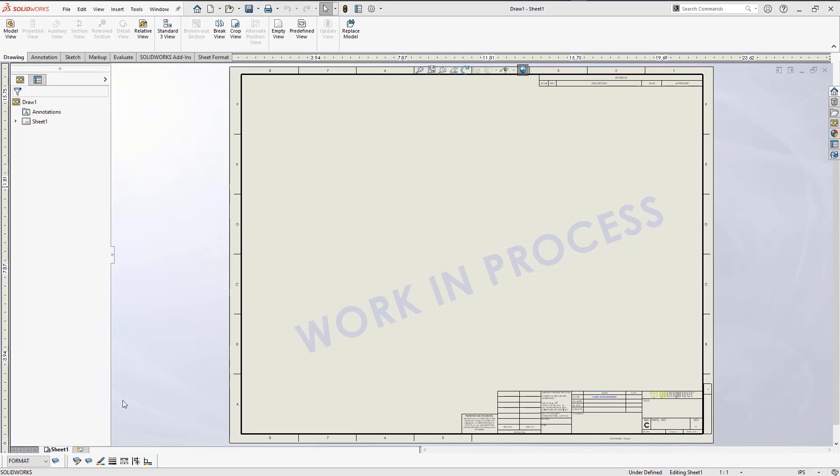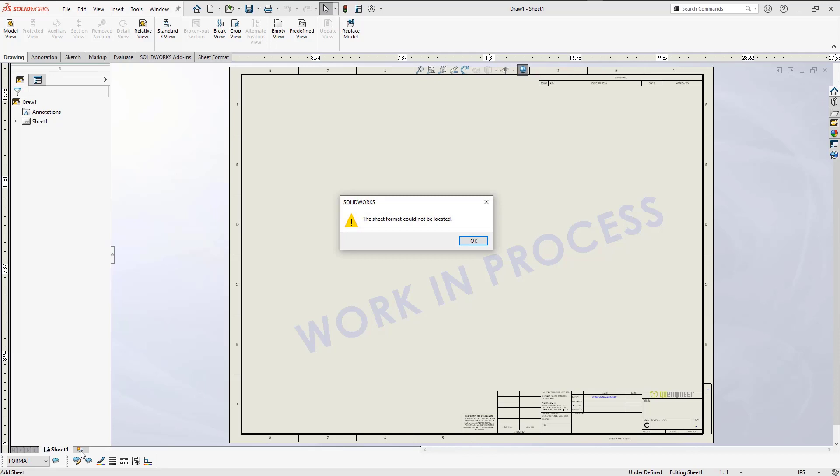Now creating a 2D drawing with multiple sheets is a common practice. But when you try and add an additional sheet, you may be prompted with an error message that says the sheet format could not be located.